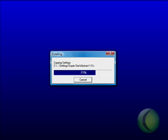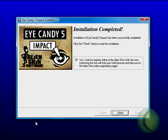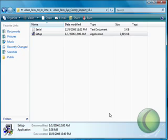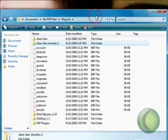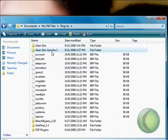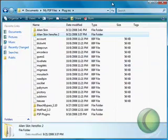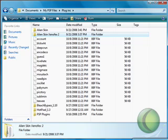Now once it's finished installing, it should work just fine. In the case that you open up PSP and your Alien Skin doesn't show up, what you want to do is find the file.